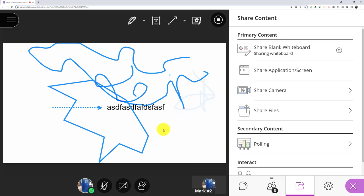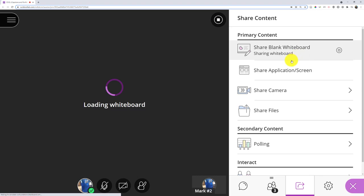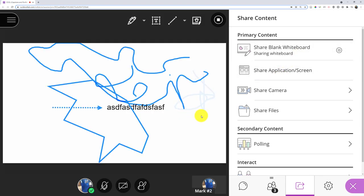And one final thing about the whiteboard that is fairly new is that if I get rid of this whiteboard, I stop sharing, I go to something else and come back, my annotations are still there.